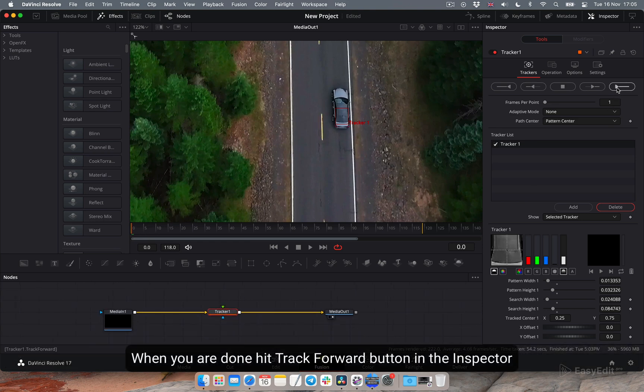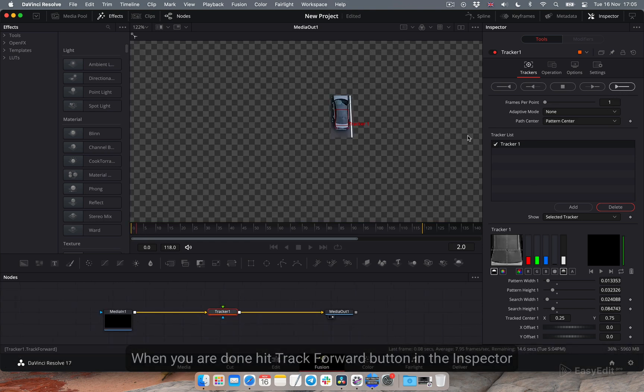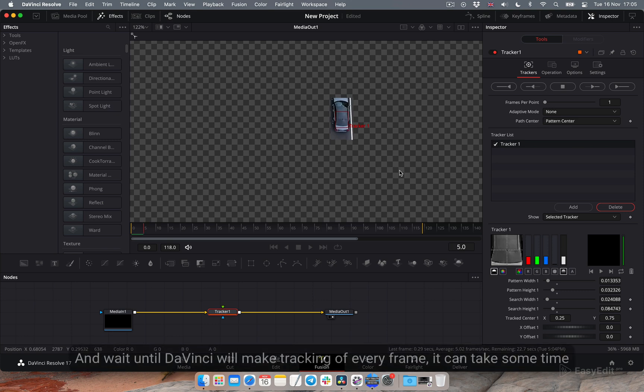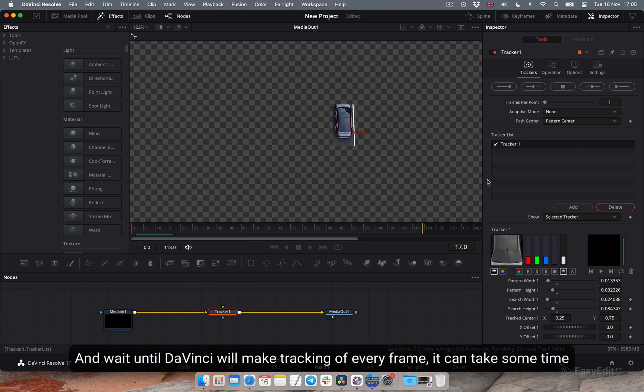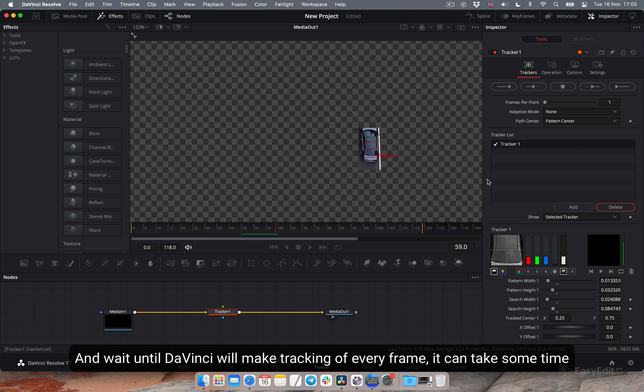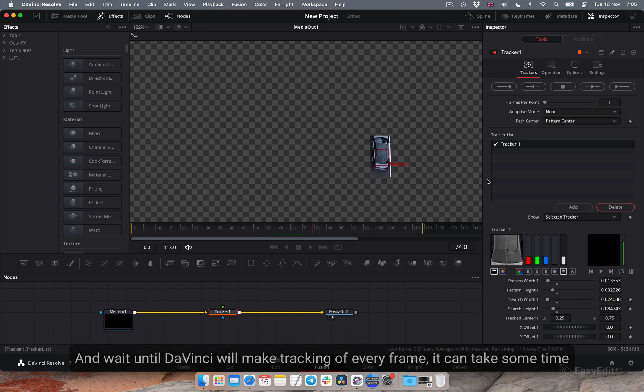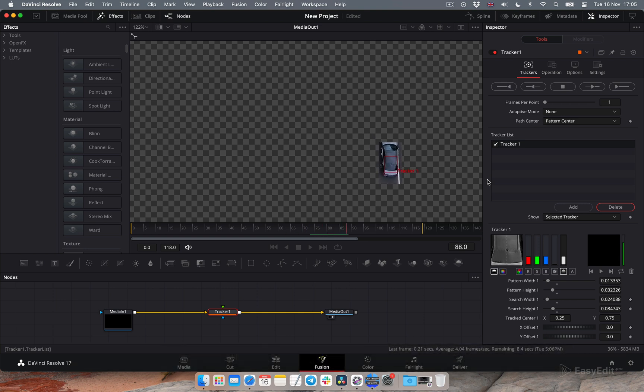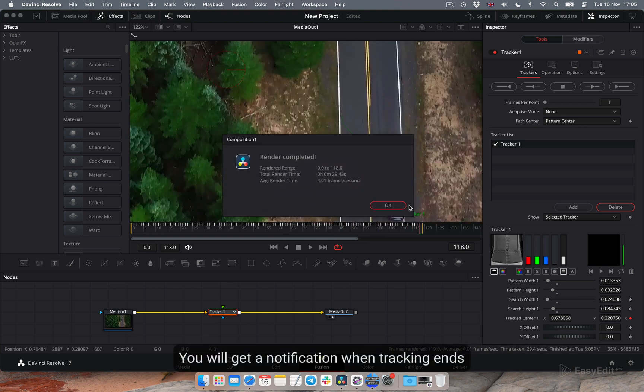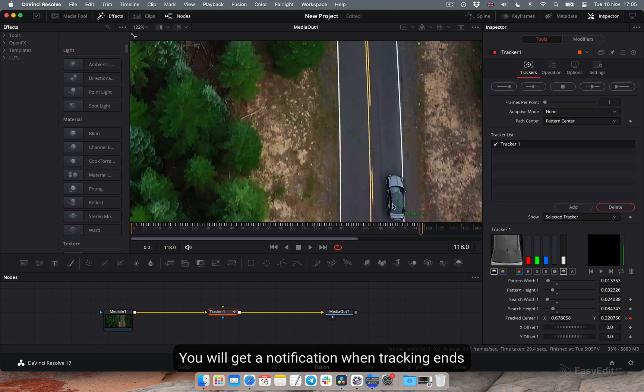When you are done, hit track forward button in the inspector and wait until DaVinci will make tracking of every frame. It can take some time. You will get a notification when tracking ends.